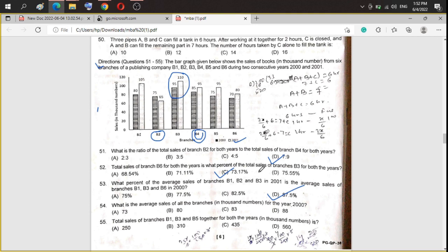Question 54: what is the average sale of all branches for the year 2000? We add B1 through B6 for the year 2000 and divide by 6. The total comes to 480, and 480 divided by 6 equals 80. Option B is the correct answer.